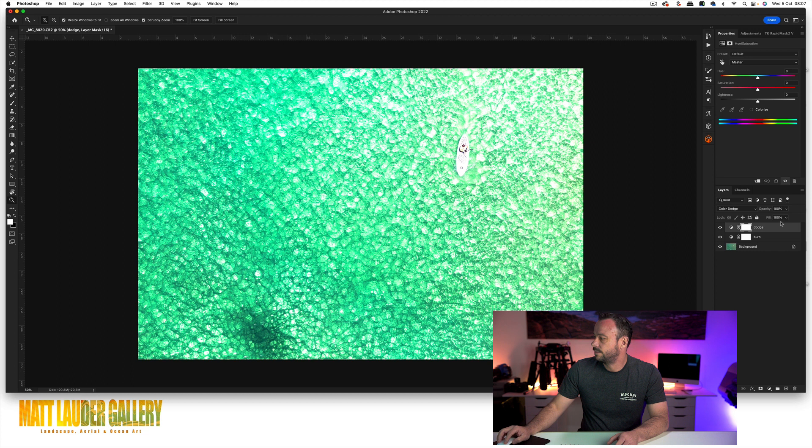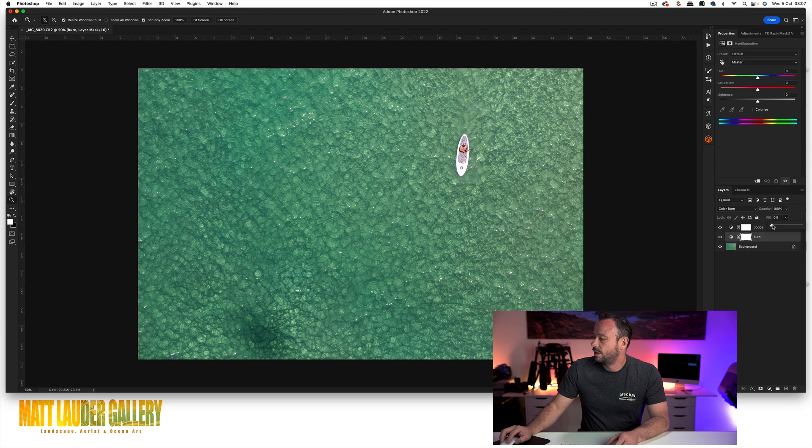I find with the color burn, you're probably going to add, like with this shot here, you can add it quite high, probably like 11 or 12%, but with some other images you might only want to add it maybe even one or two percent. It just depends on how many shadows you have actually in your shot.